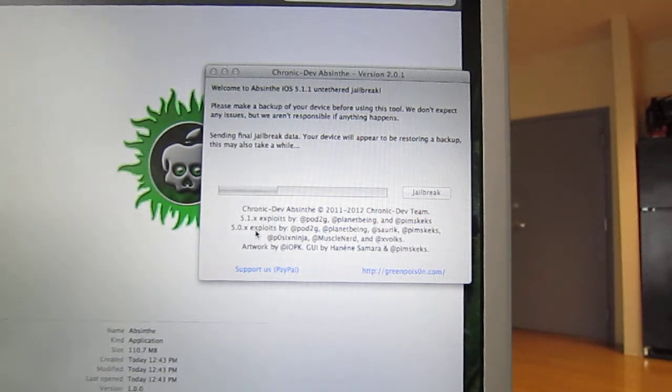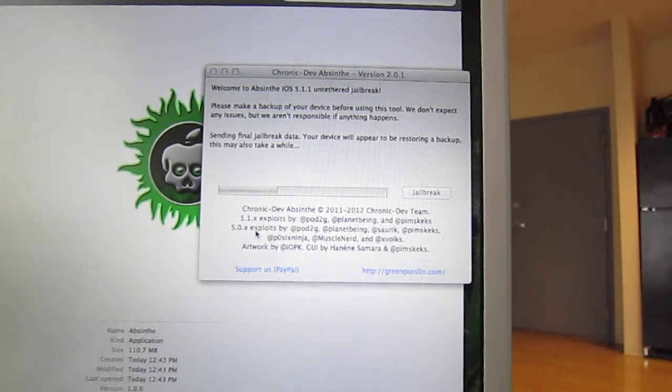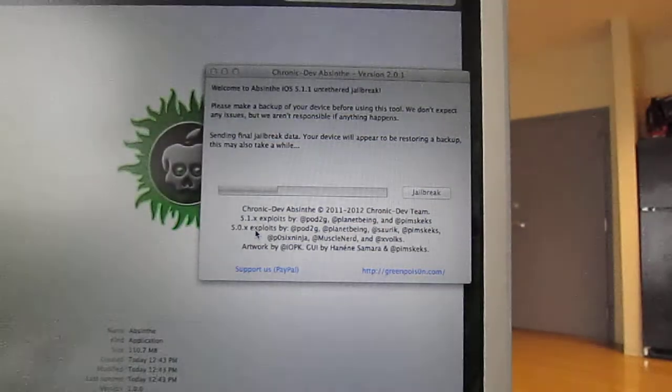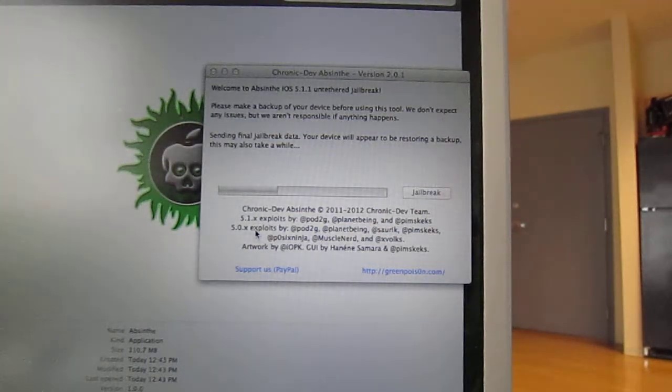I haven't personally been jailbroken since 5.0, but I'm excited to get jailbroken again.